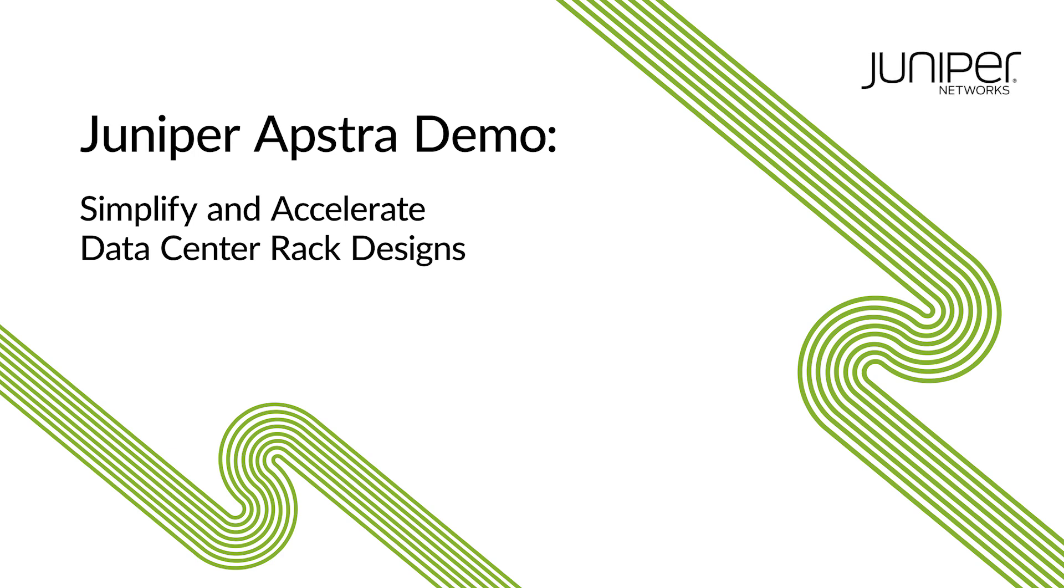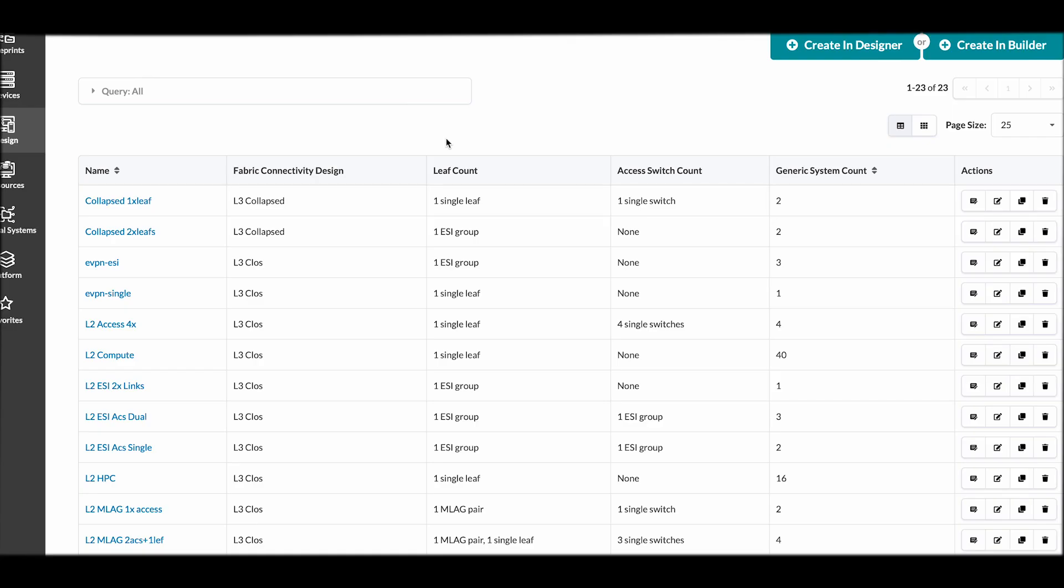I would like to talk to you about a new feature in Appstra 4.2, and that is our Rack Designer.